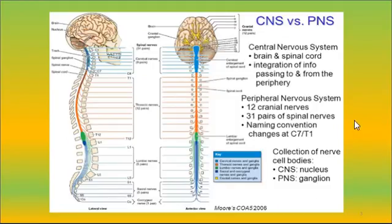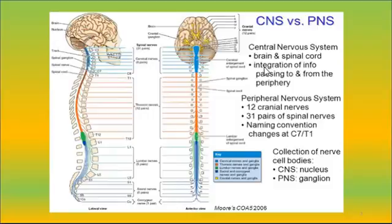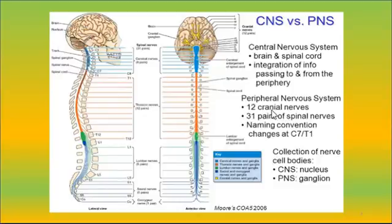The next slide is even better at splitting out the two systems, showing that the central nervous system is the brain and spinal cord — where Chapter 43 covers the spinal cord and Chapter 45 will cover the brain. This particular Chapter 44 covers the 12 cranial nerves and 31 pairs of spinal nerves.